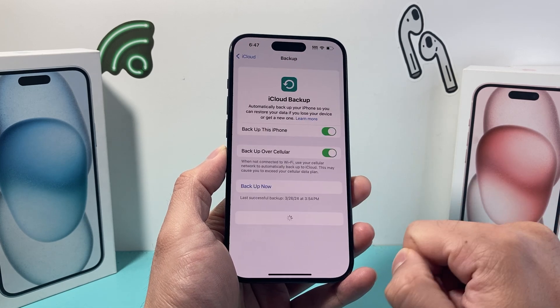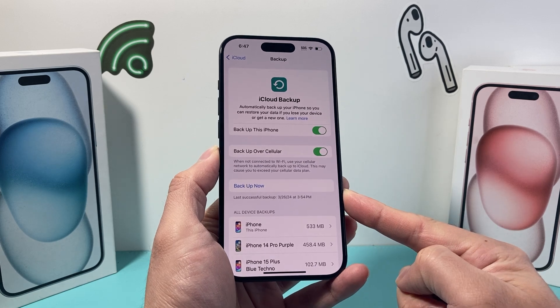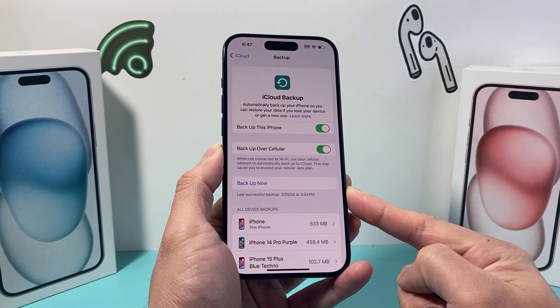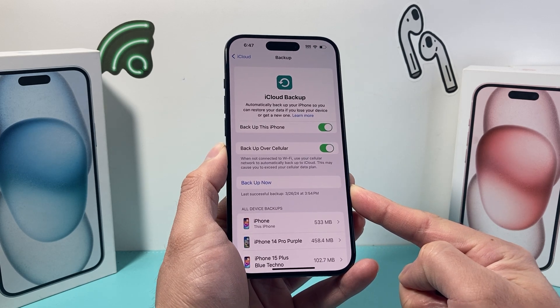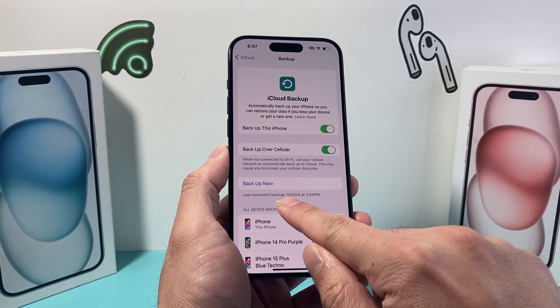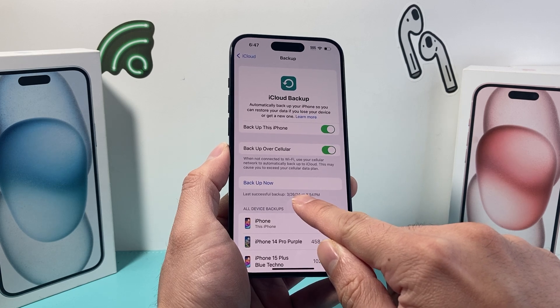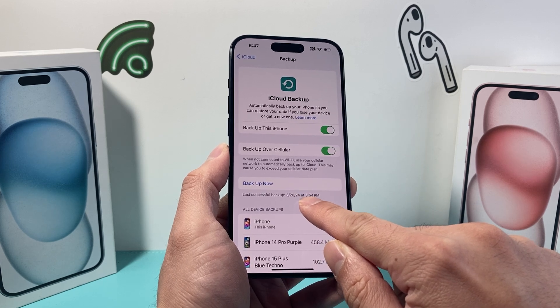If we click on it, and if you have backup turned on, it's going to show you the last time you successfully did a backup. As you can see here, I backed it up successfully with the timestamp shown here.